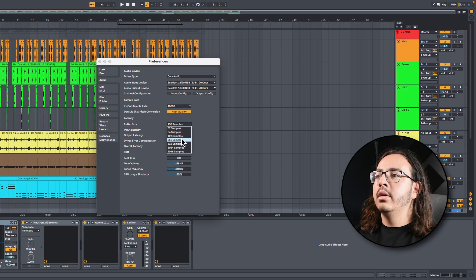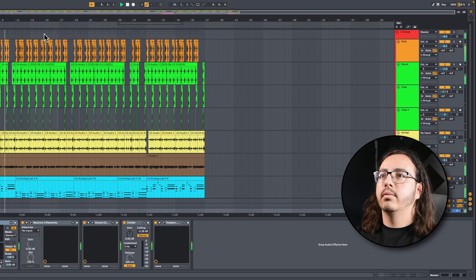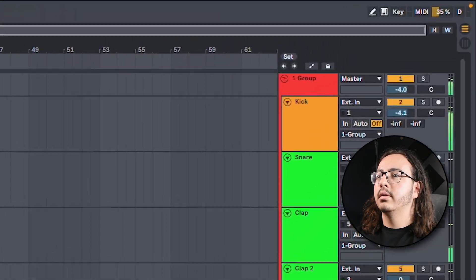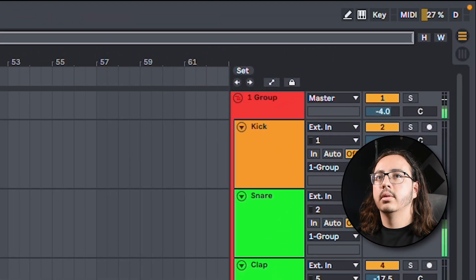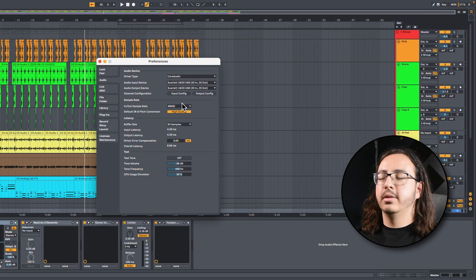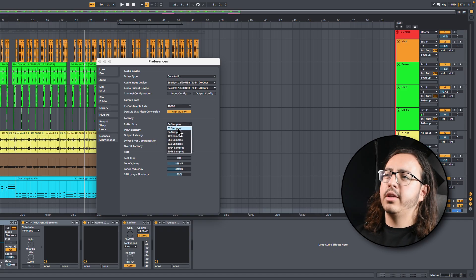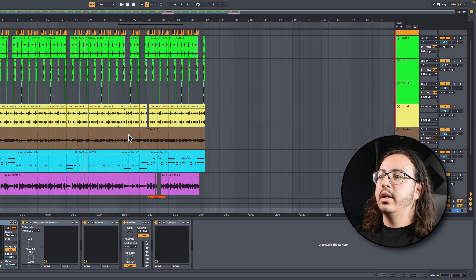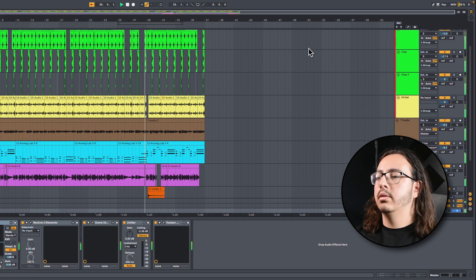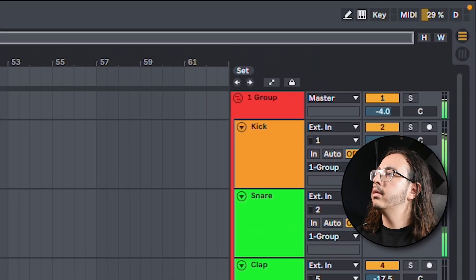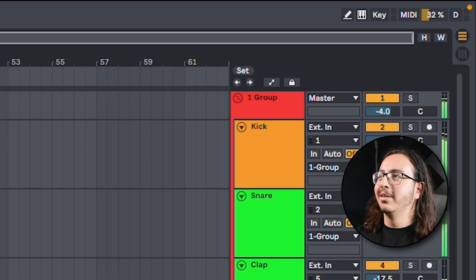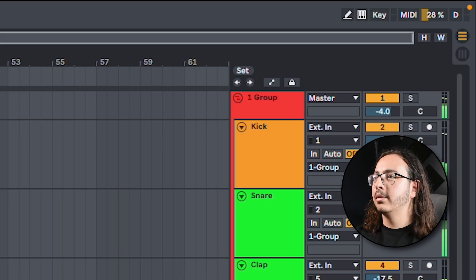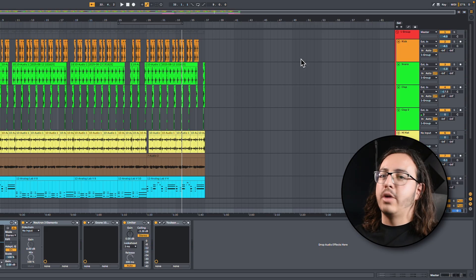Drop it down. Let's skip 128. We'll go straight to 64. Yep. Yeah, no problems whatsoever. Let's try 32. And I'll bring it right here.